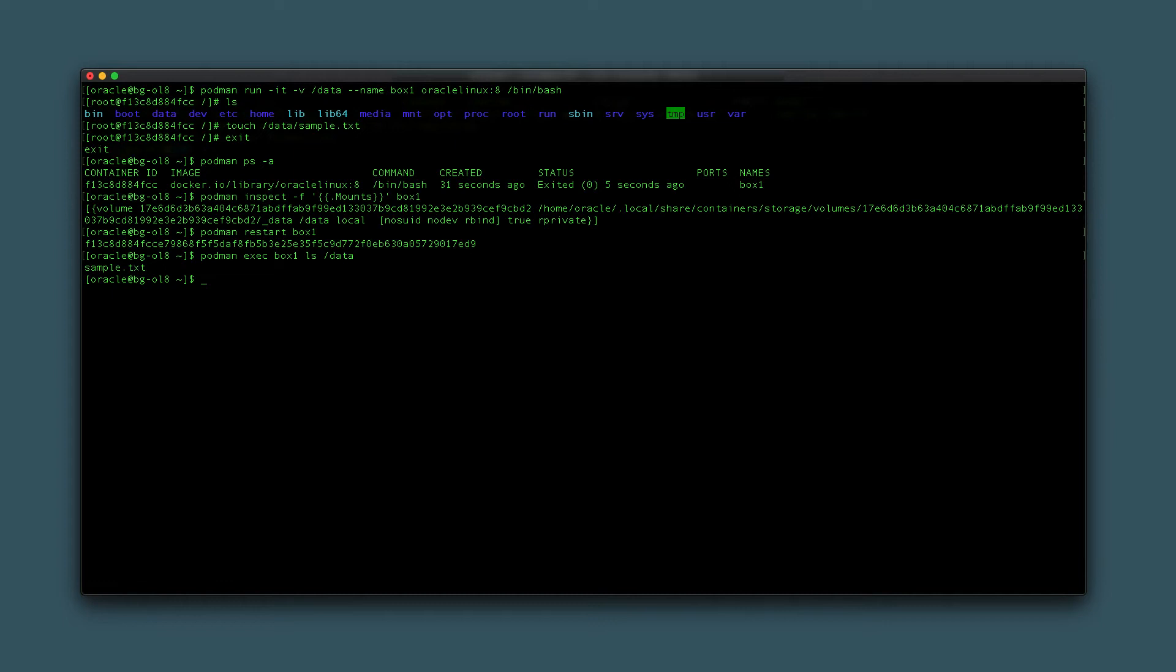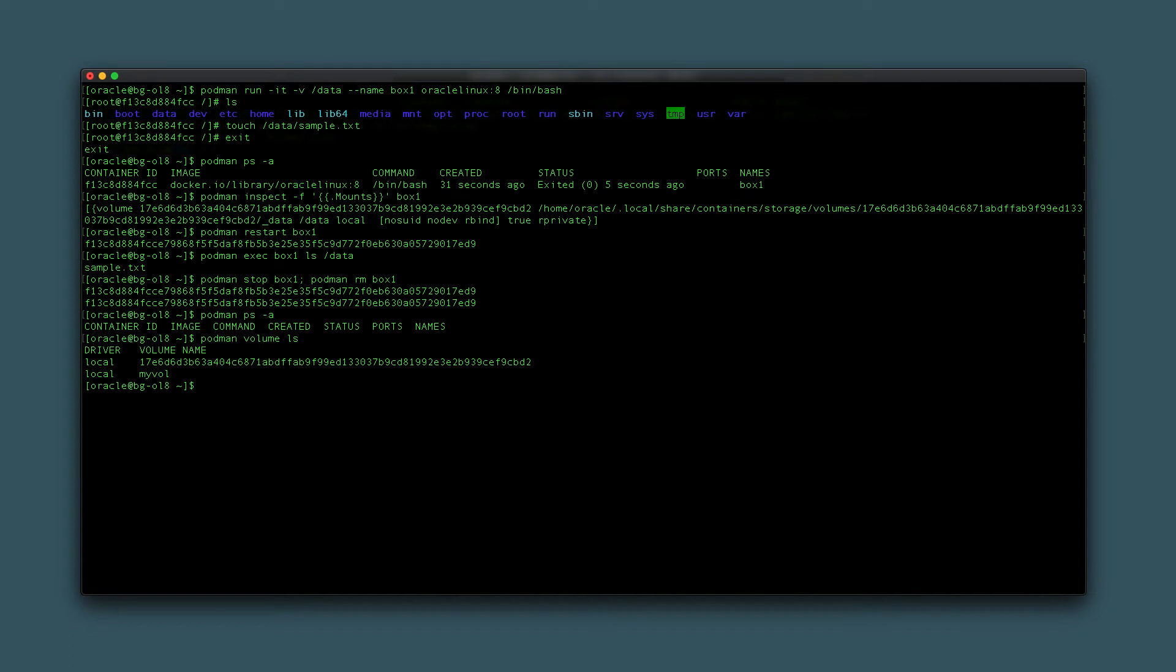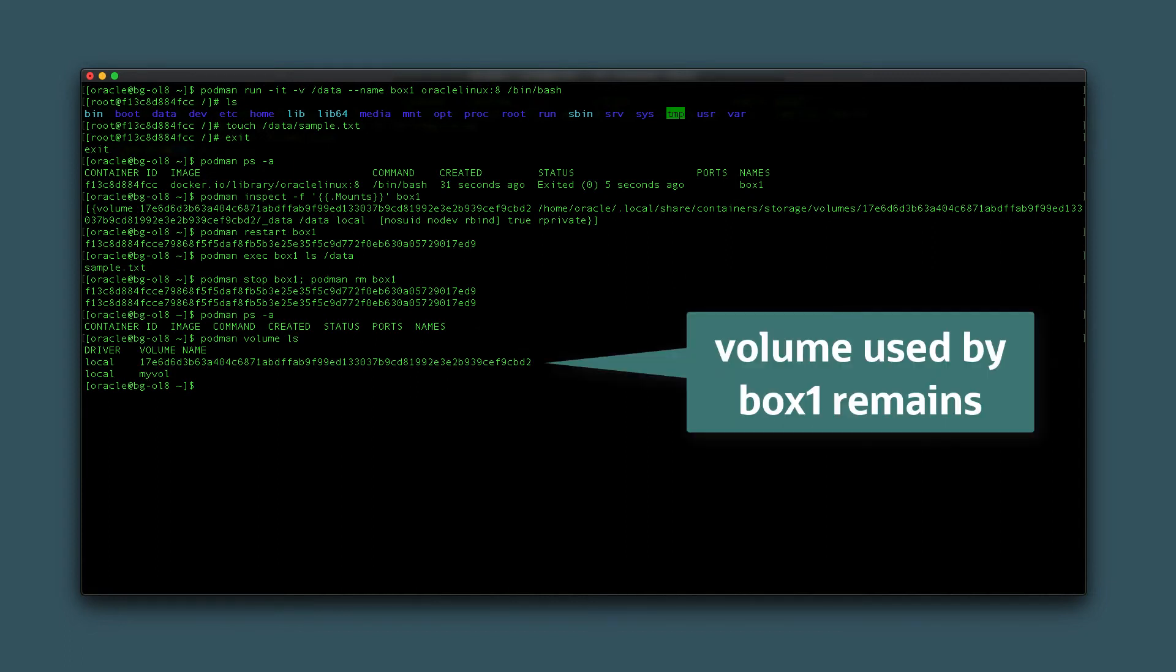To further express this concept, stop and remove the current container by typing podman stop box1; podman rm box1. This command stops and removes the container in a one-liner. Despite removing the container, the volume itself remains. Confirm this by first typing podman ps -a, and then typing podman volume ls. The box1 container no longer exists, and the volume id displayed on the screen is the same shown before when inspecting the previous box1 container.